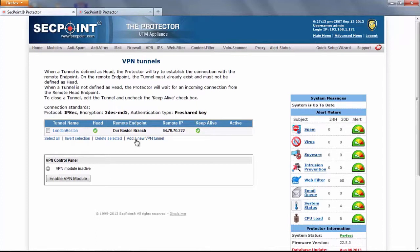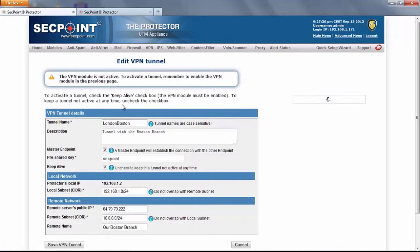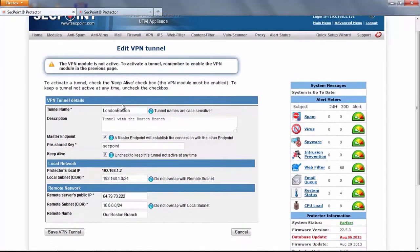If we want to create a new tunnel we can click here, add a new VPN tunnel, otherwise we can click on the tunnel name to edit the parameter of an existing tunnel.